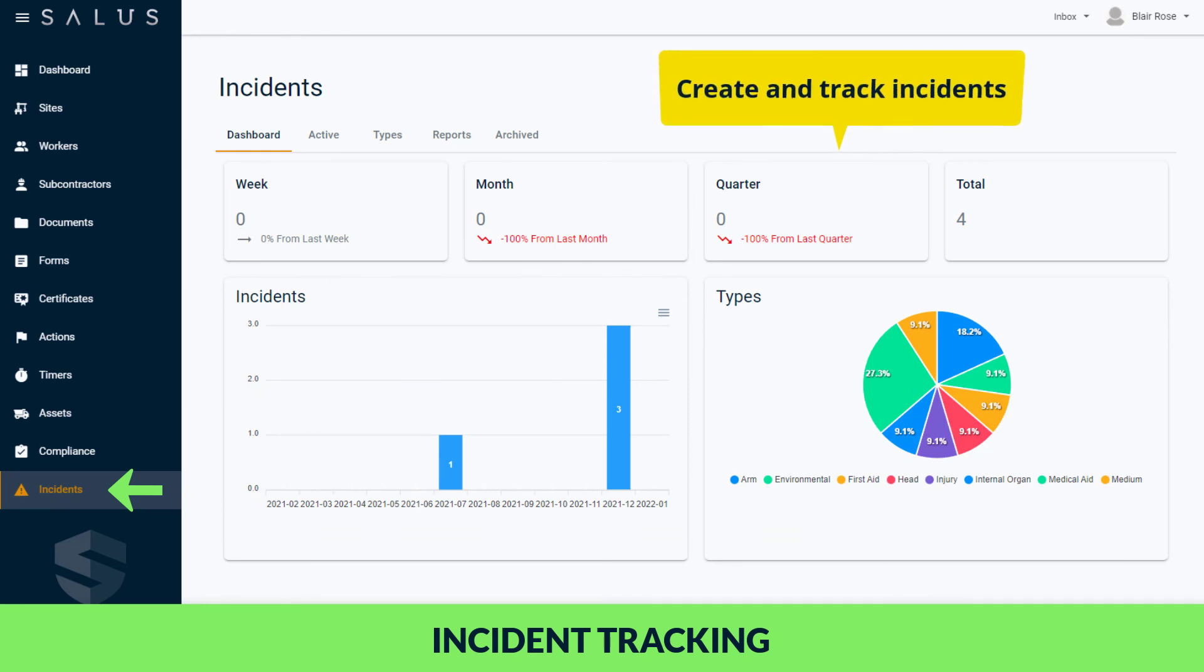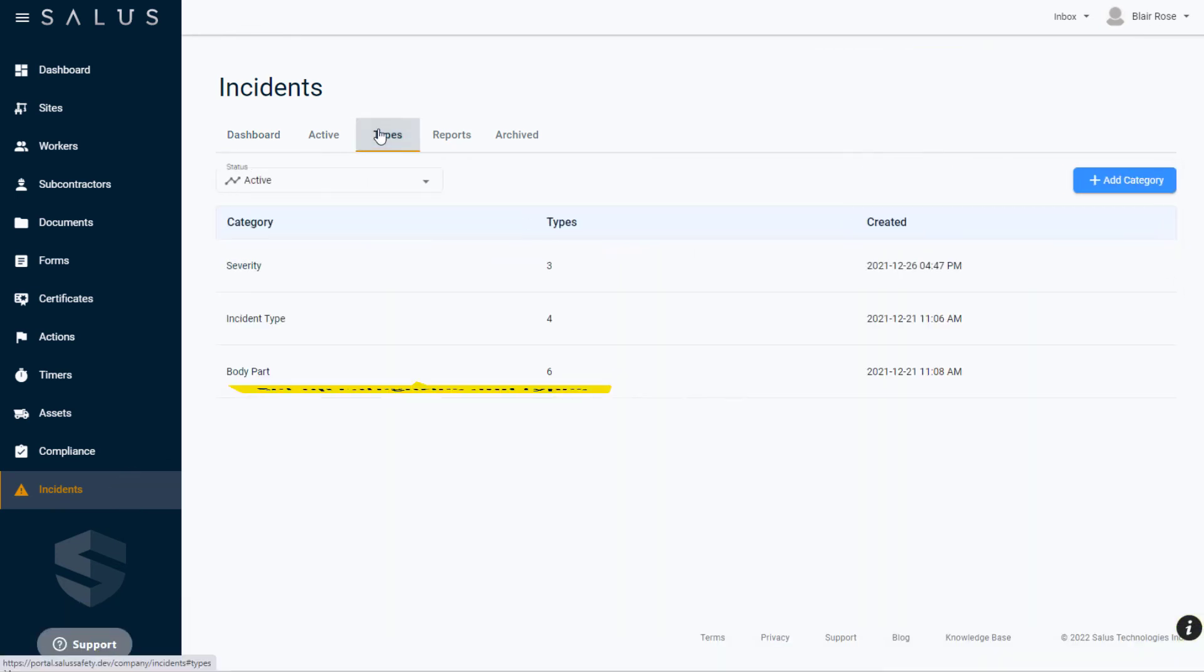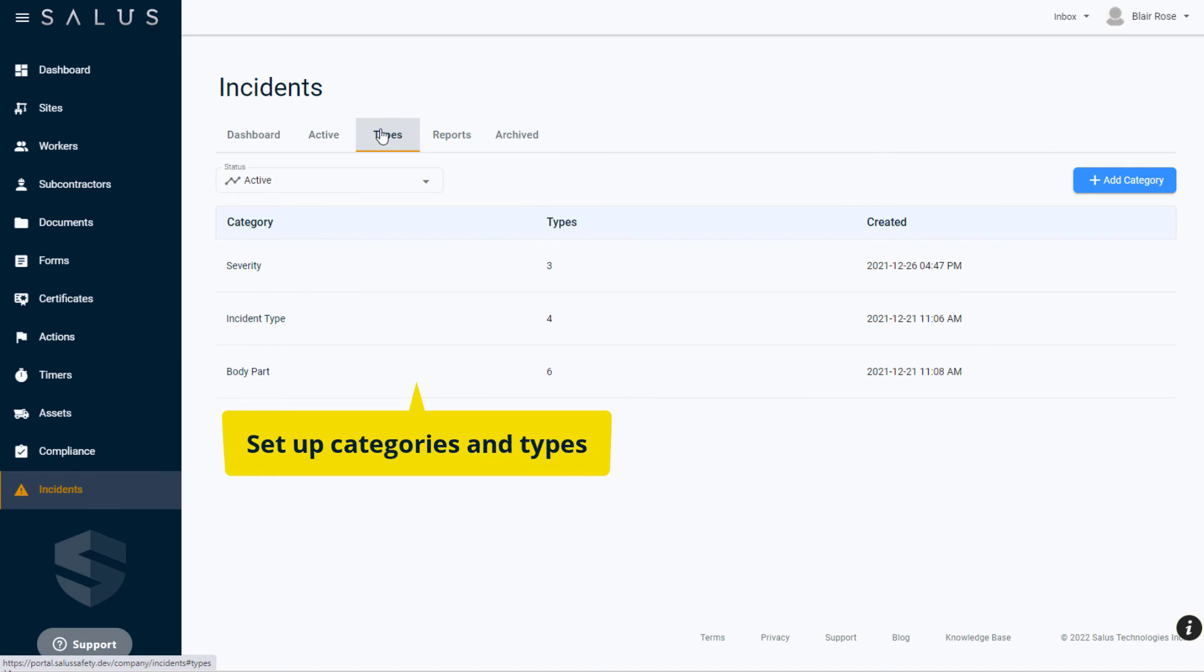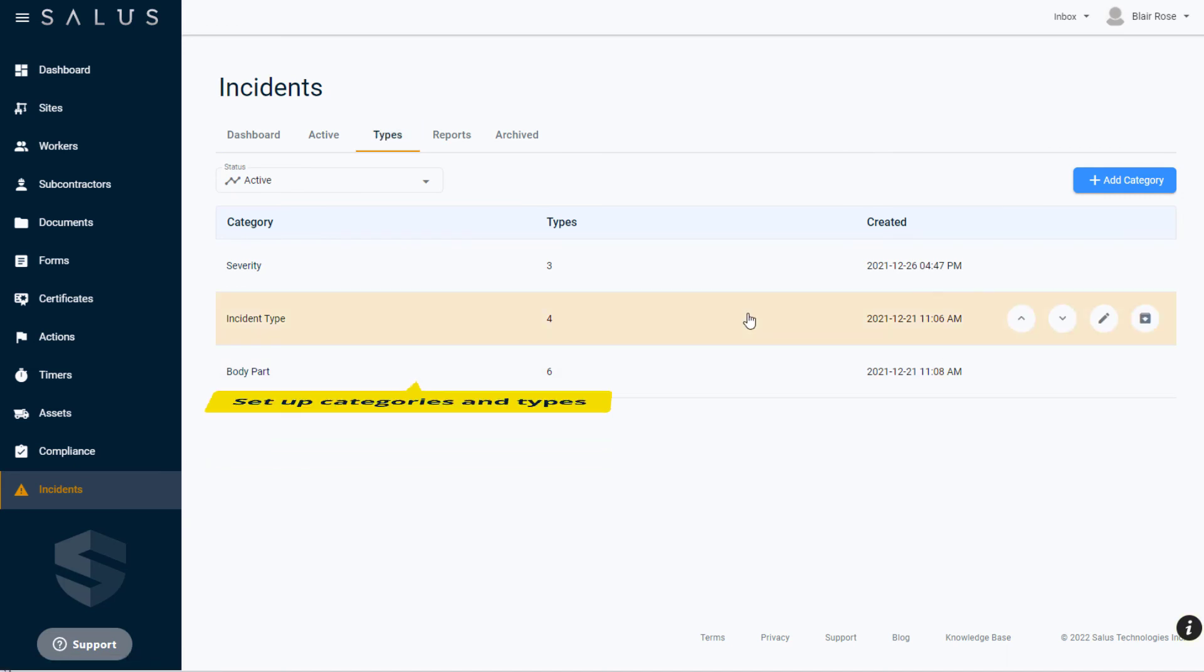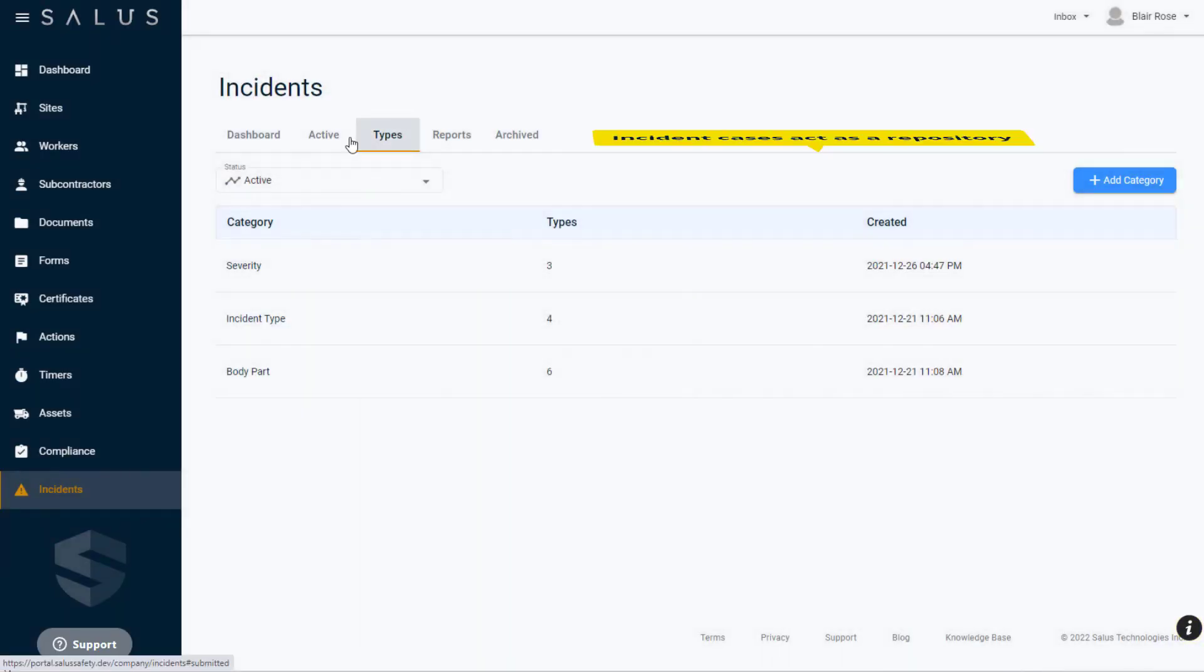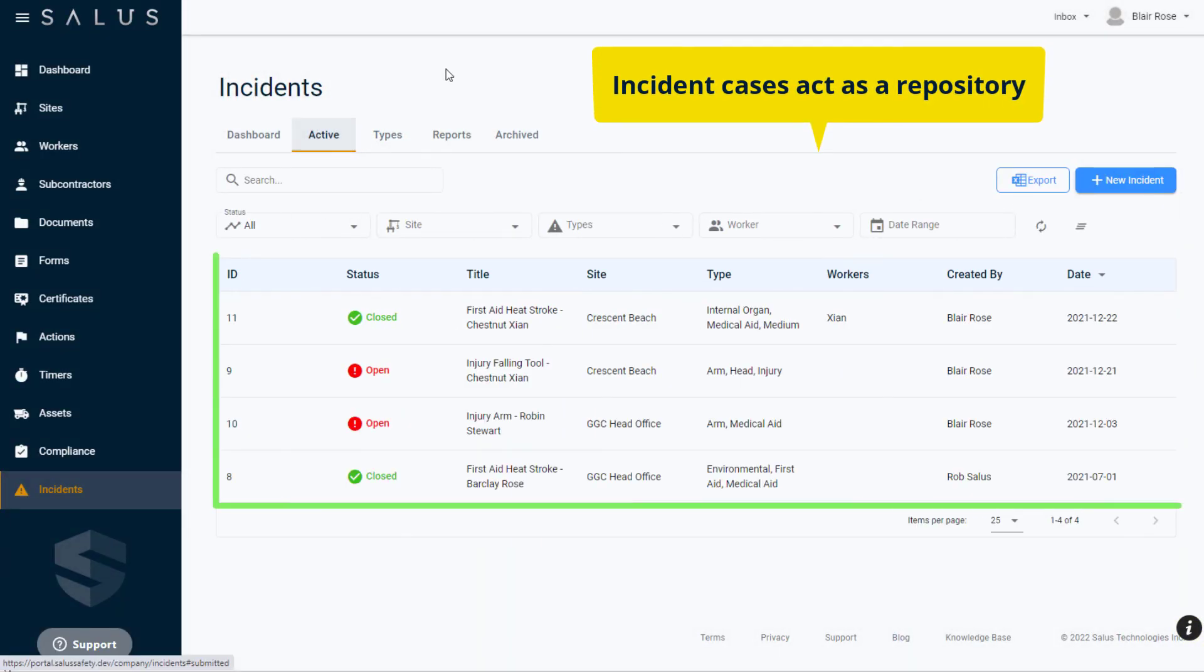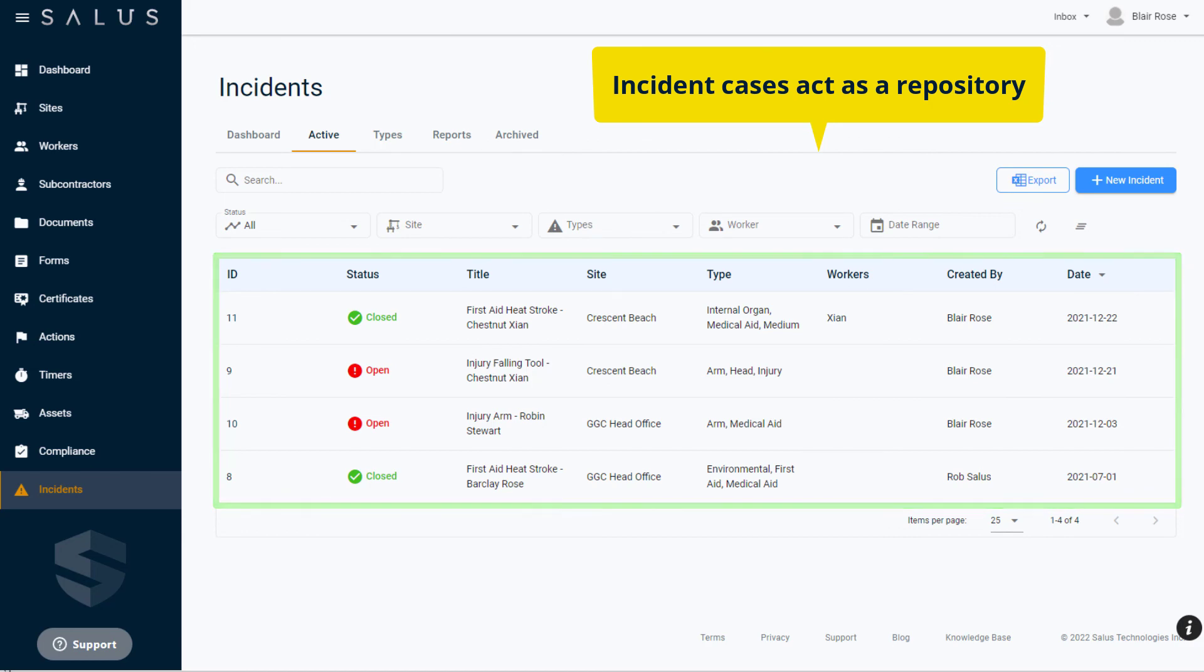Create and track incidents on a work site using the Salus Incident Tracker. Set up your own categories and types to gain insight into the common trends and causes of incidents across your organization. The incident case acts as a repository for all forms, documents, and related information allowing you to find what you need in one accessible place.